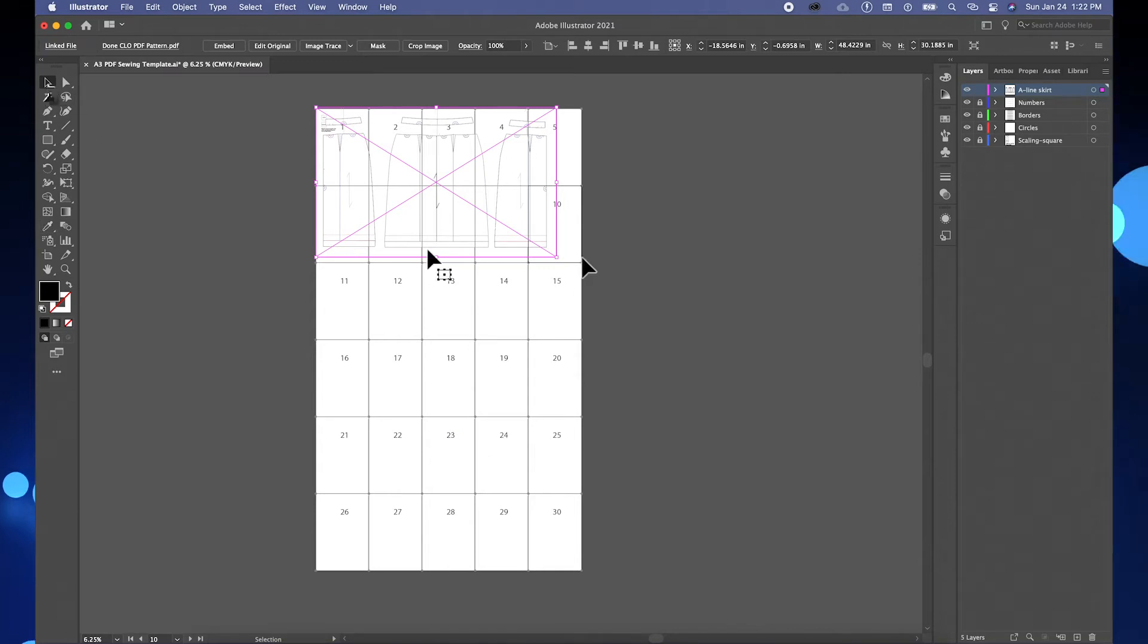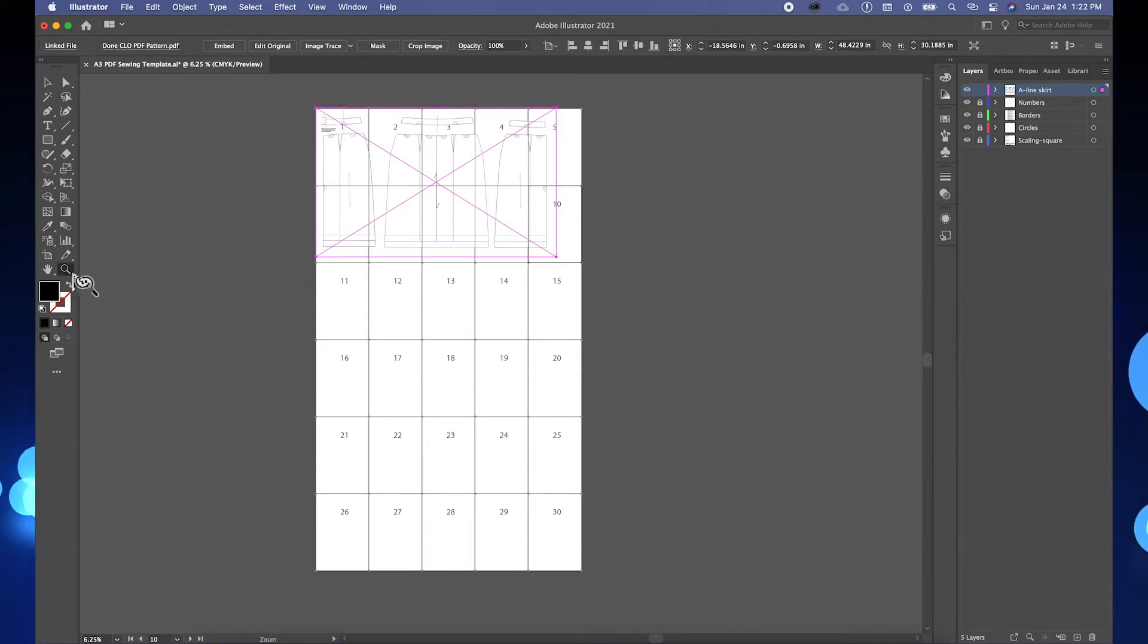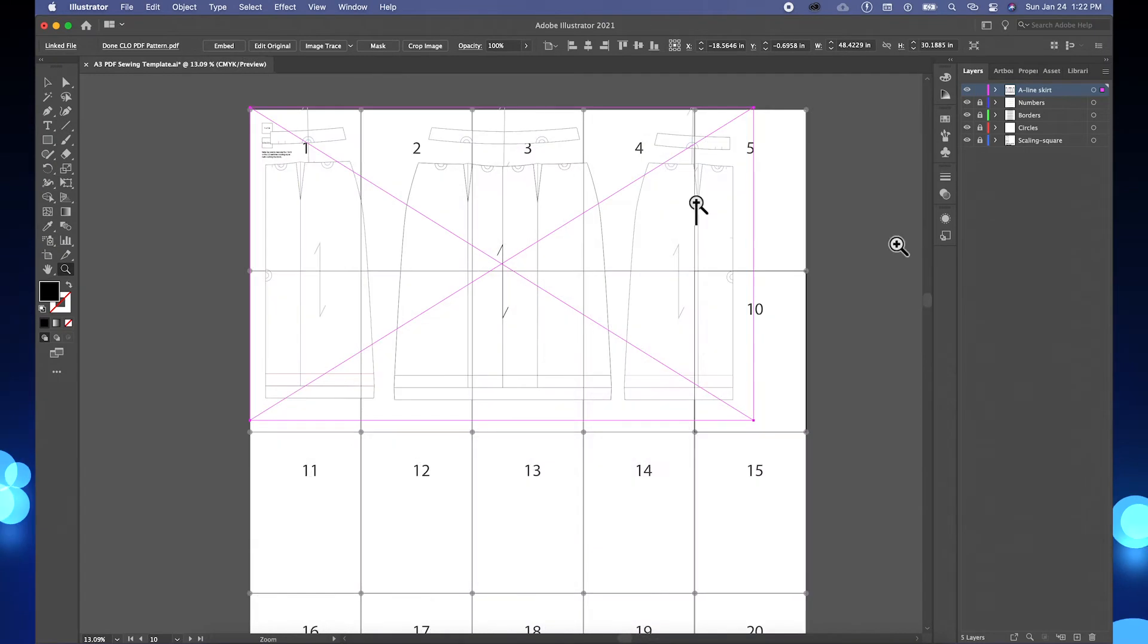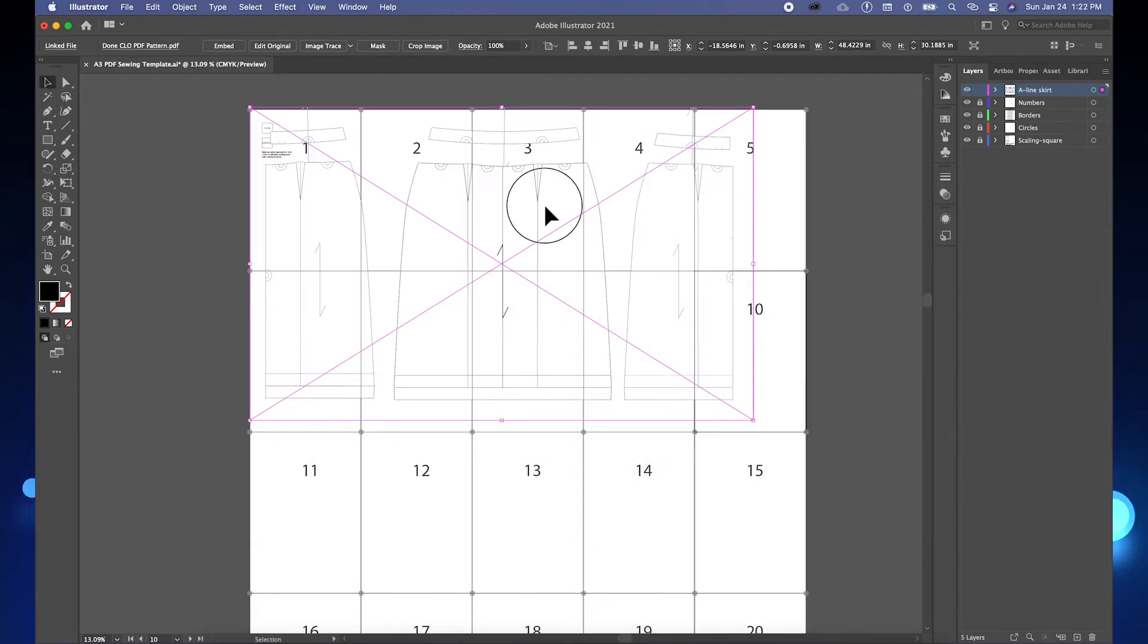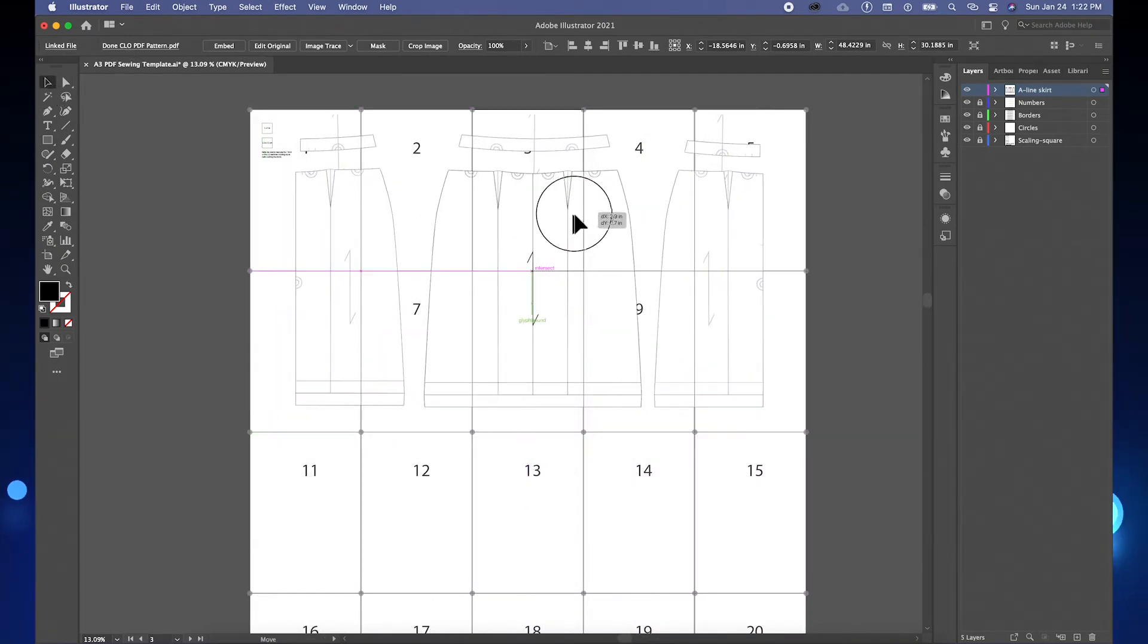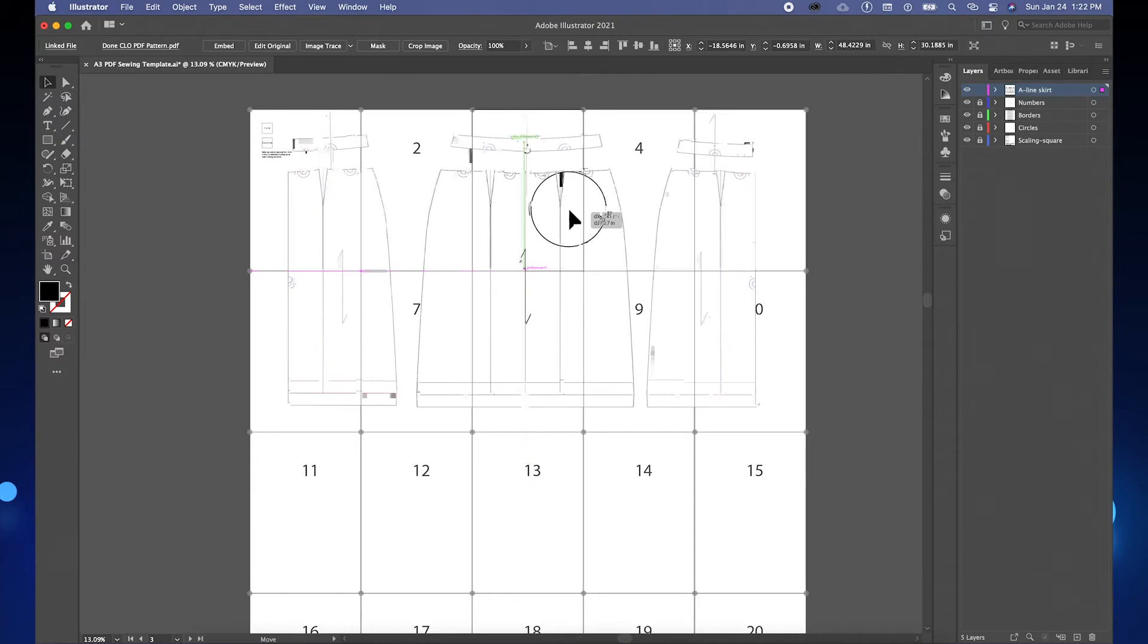I'm going to zoom in a little bit. Just go to the zooming tool and then click and drag. And I'm going to adjust the pattern.